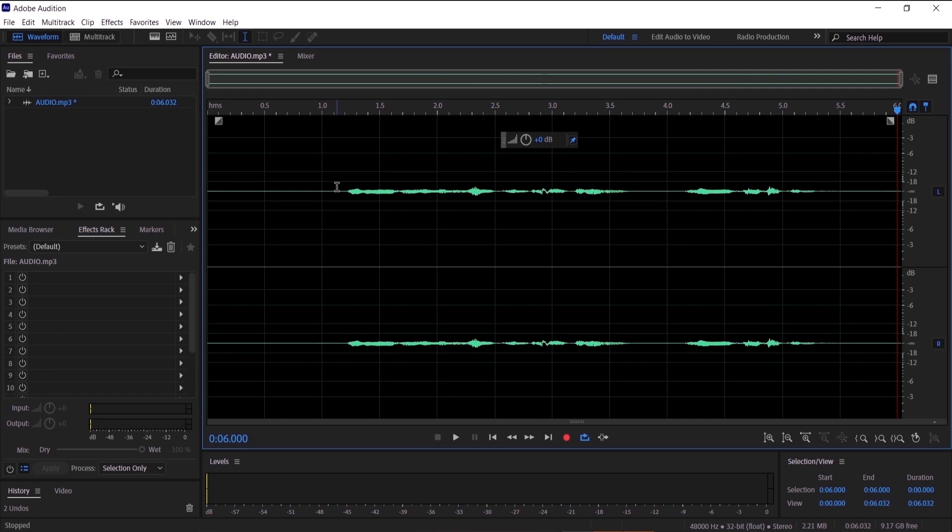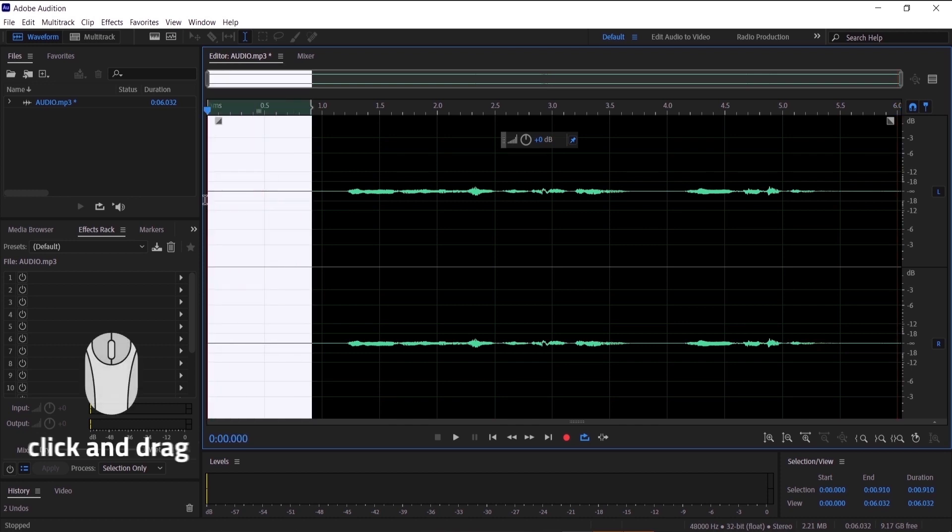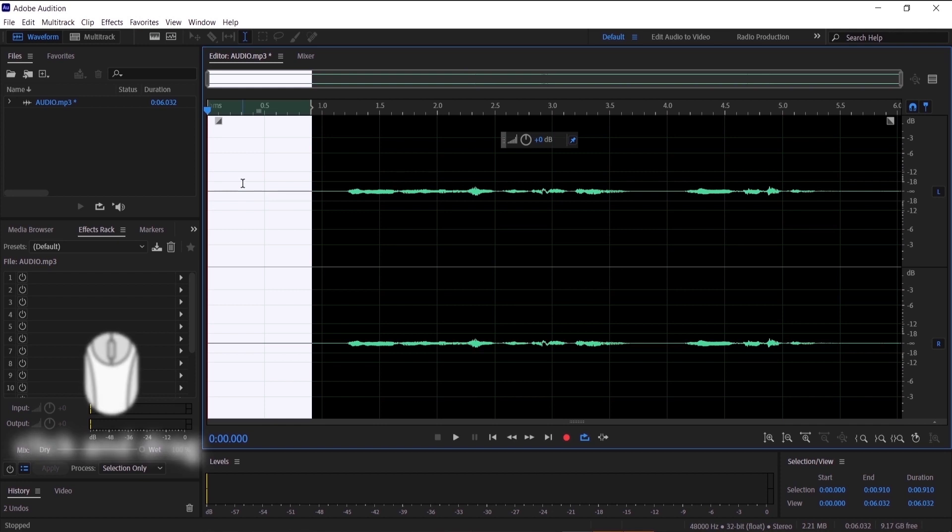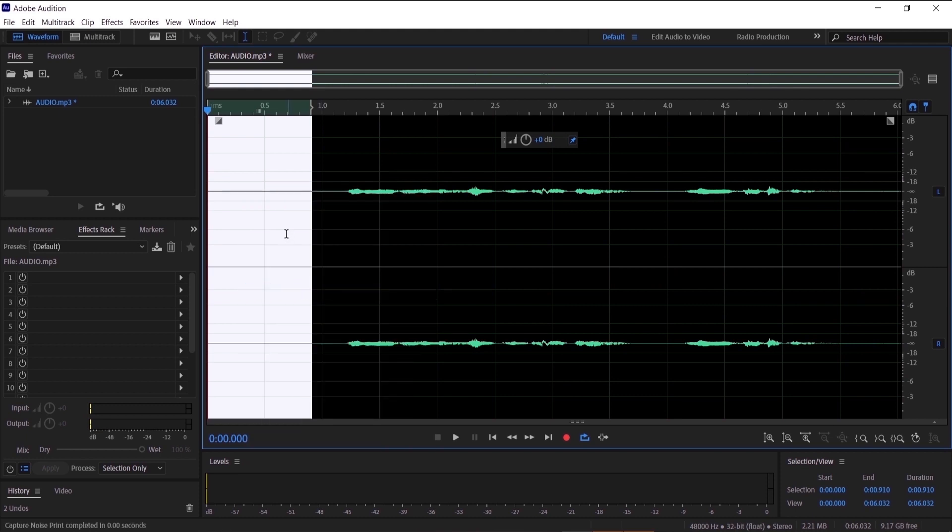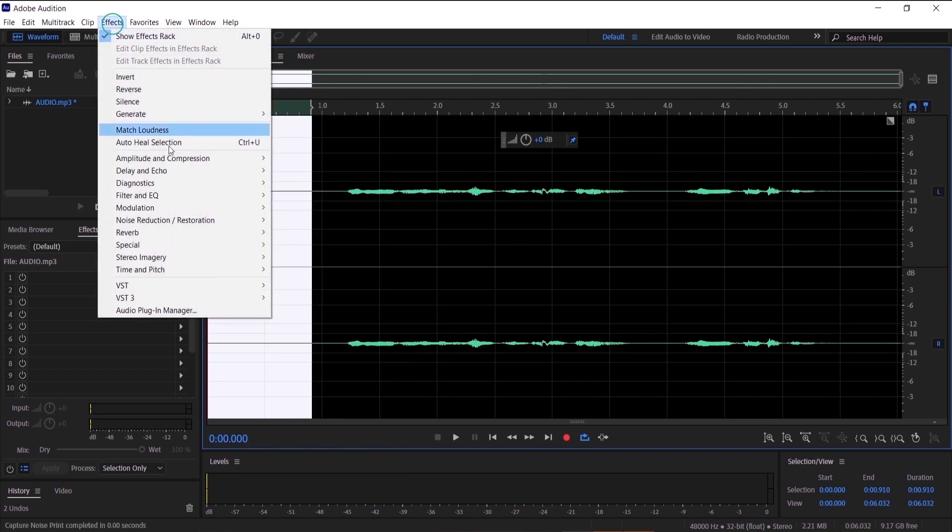So I'm gonna select the first few seconds of the audio and right click on it and press on capture noise. And now we want to go to effects, noise reduction, noise reduction process.